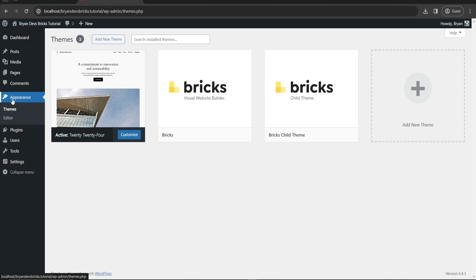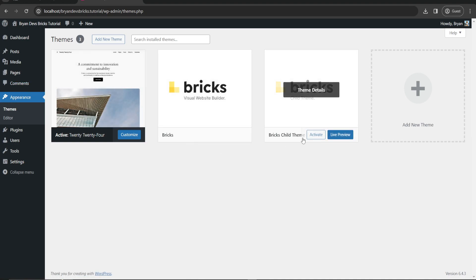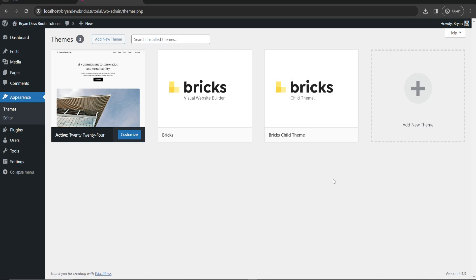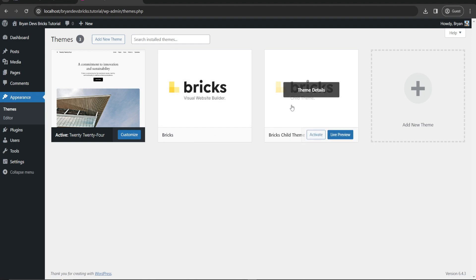We have here the Bricks and Bricks child theme. I recommend you to use the Bricks child theme in case you want to have control on your website. Just upload first the main Bricks theme and the child theme.